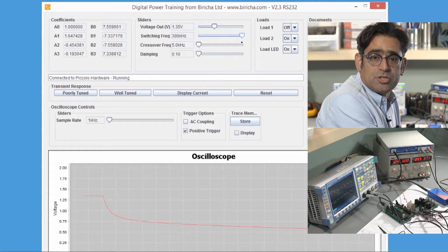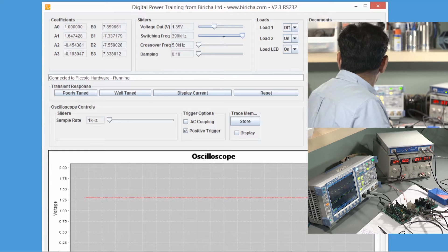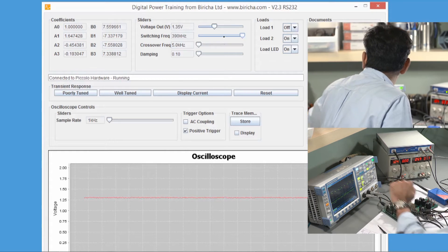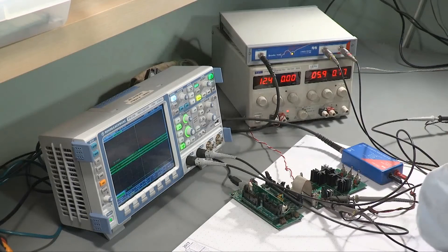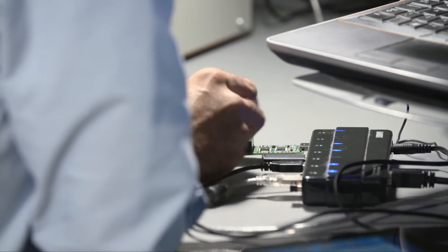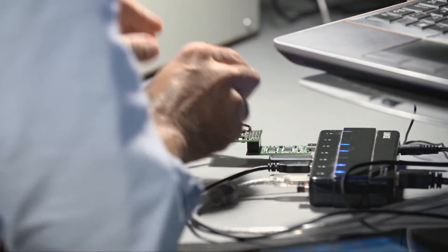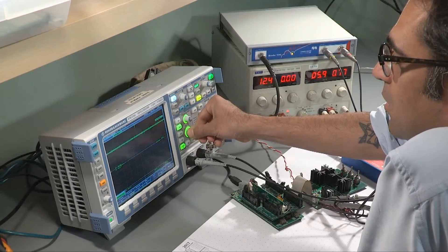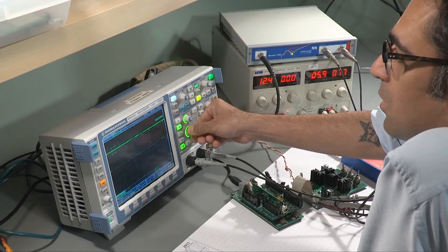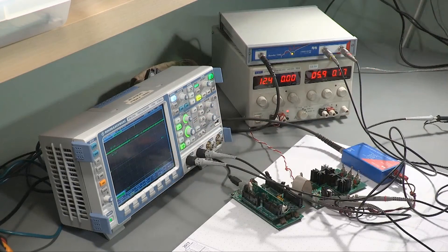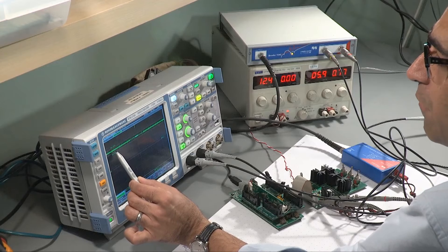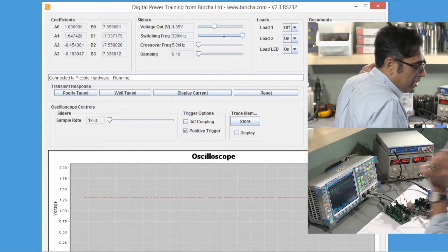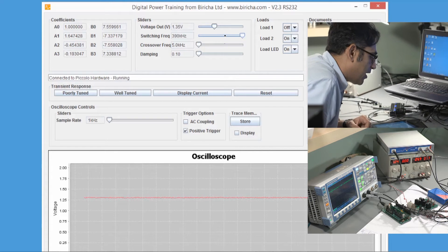The output voltage is set to 1.35 volts. You can see on the oscilloscope that it is 1.35 volts. If I turn on channel 2 and connect channel 2 to the output voltage, you can see that this oscilloscope is measuring it around 1.49 volts. Over here it is set to 1.35.